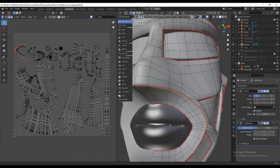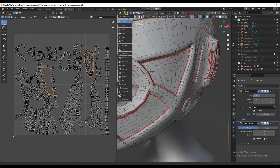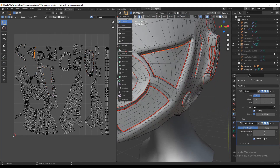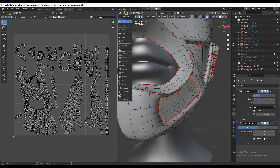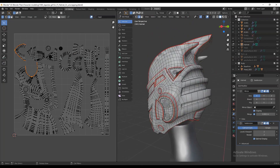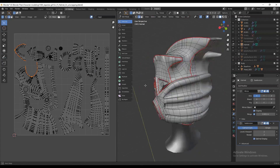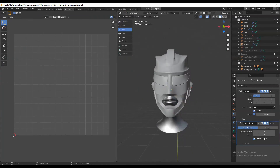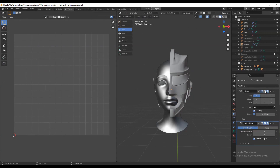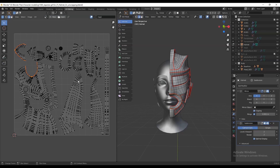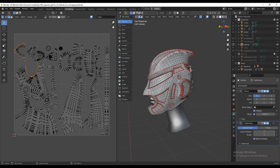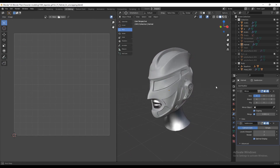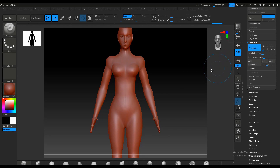I UV unwrapped the helmet by adding seams in Blender. You can see seams placed all over the helmet — I tried to add them around the boolean cuts and details for easy unwrapping. I aligned the UVs properly for good texturing results. I kept the mirror modifier active so I can apply texture to one side and automatically get the same texture mirrored to the other side.